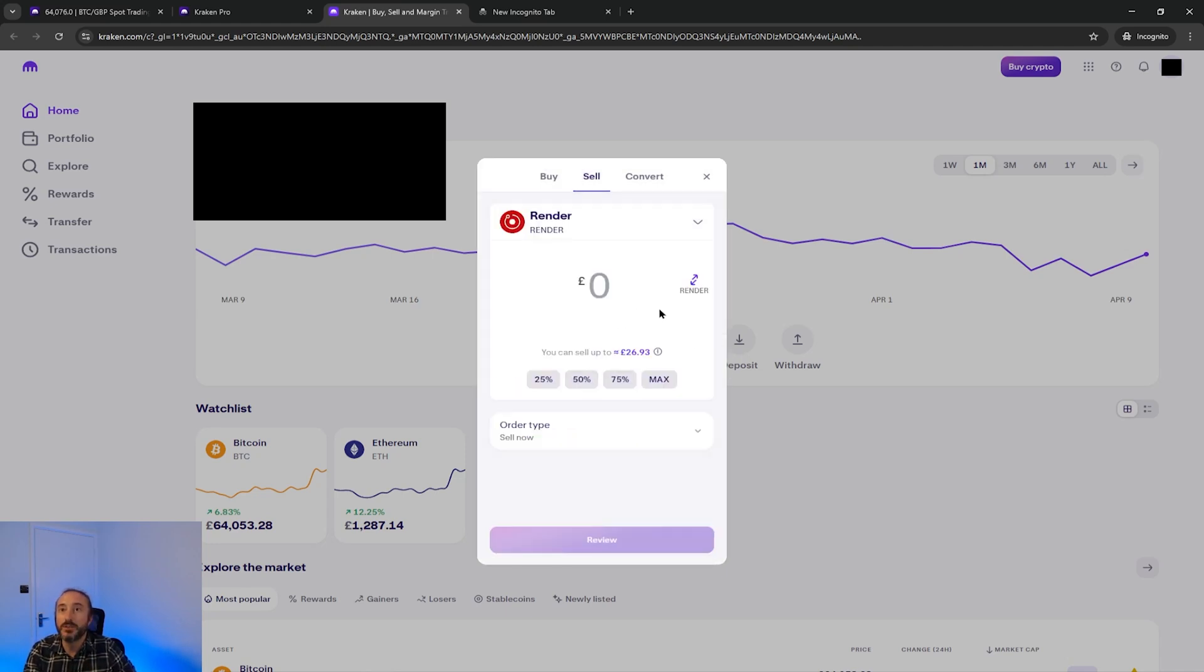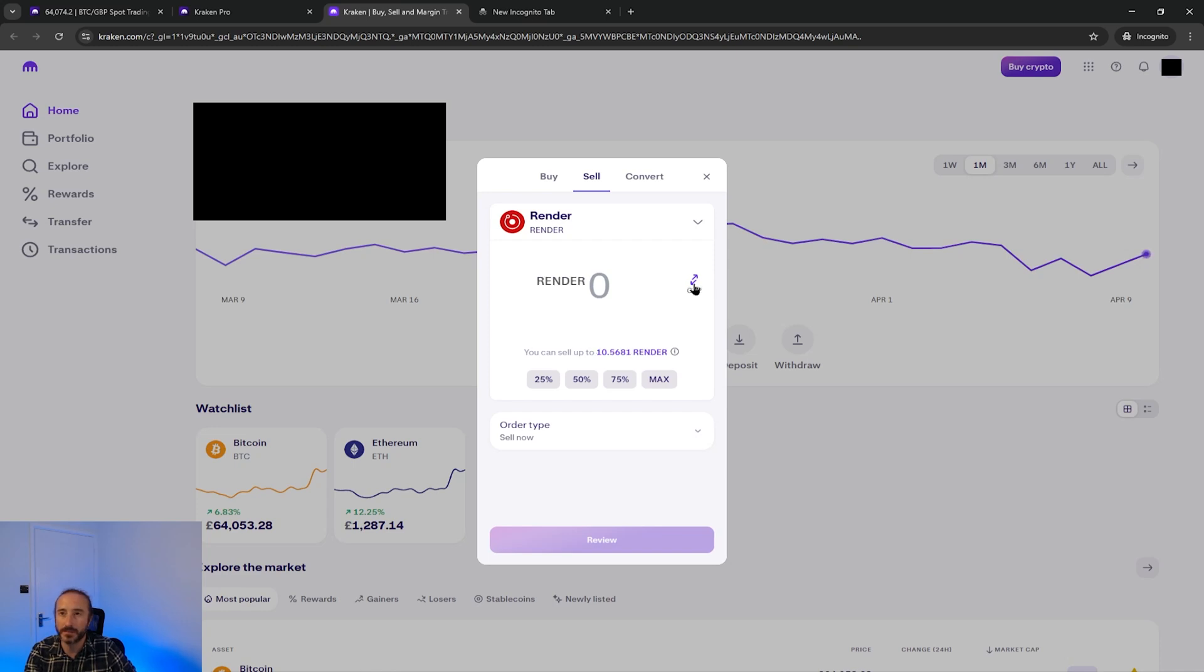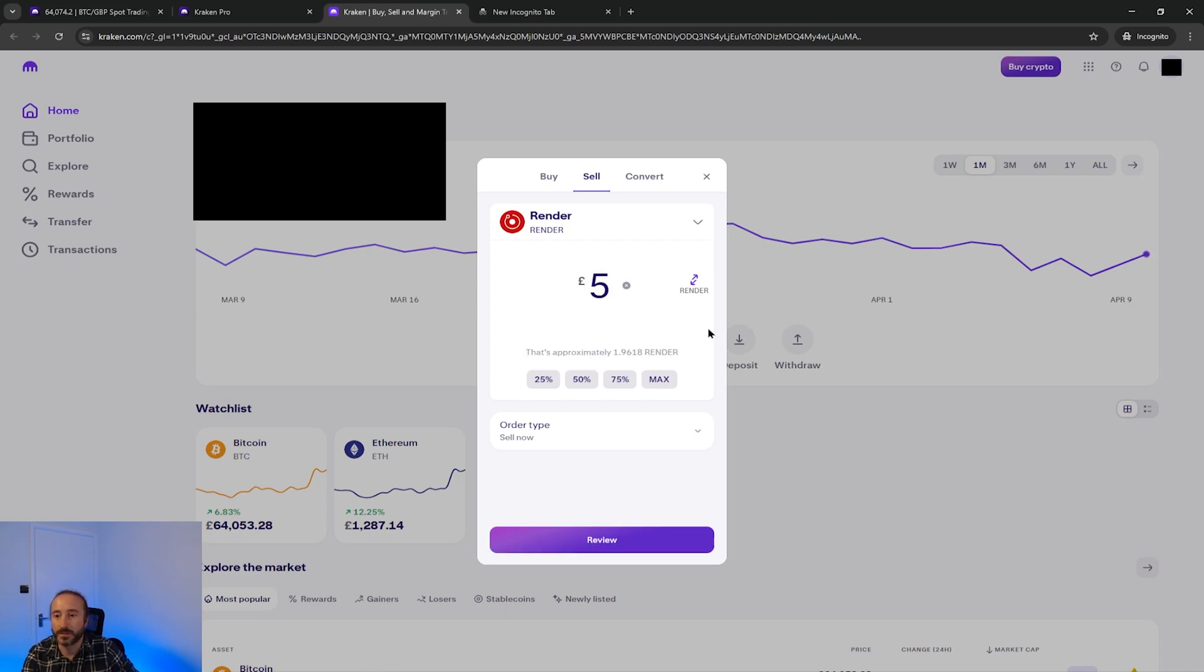Now choose how much you want to sell by either entering an amount in your local currency or the crypto amount which you can change by using the arrows to the right. Alternatively you can use the percentage boxes below this, so I'm just going to say sell five pounds worth of render.